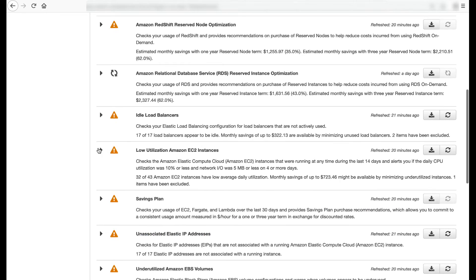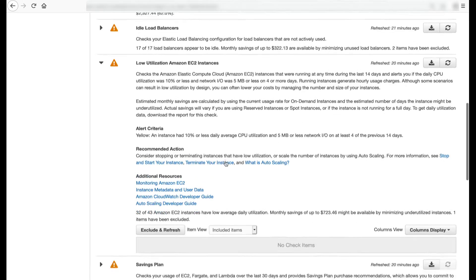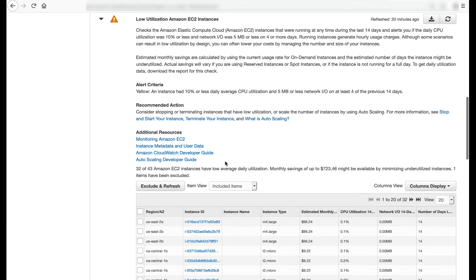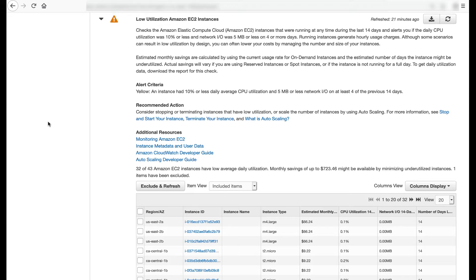The low utilization Amazon EC2 instances check inspects the Amazon EC2 instances that were running at any time during the last 14 days and alerts you if the daily CPU utilization was 10% or less and network IO was 5 MB or less on four or more days. The check recommends stopping or terminating instances that have low utilization or scaling the number of instances by using auto scaling.